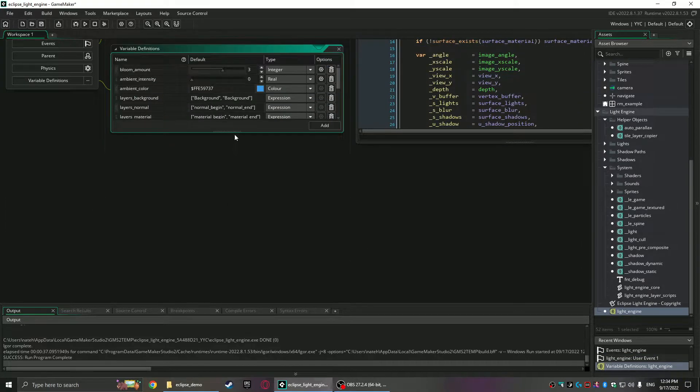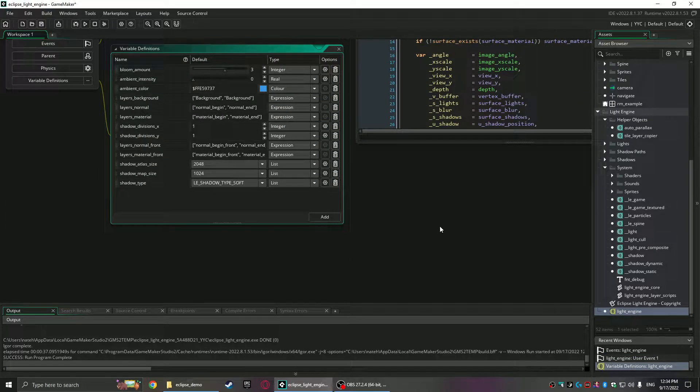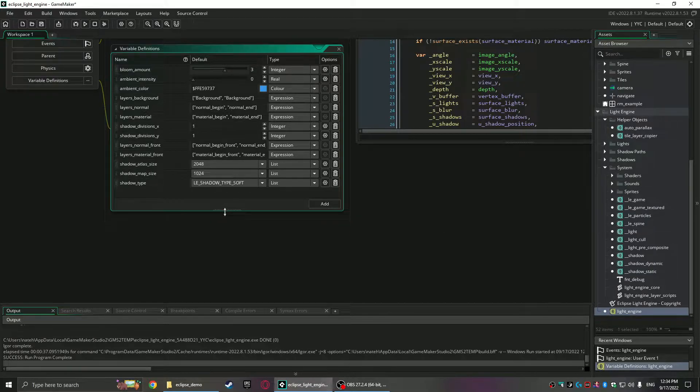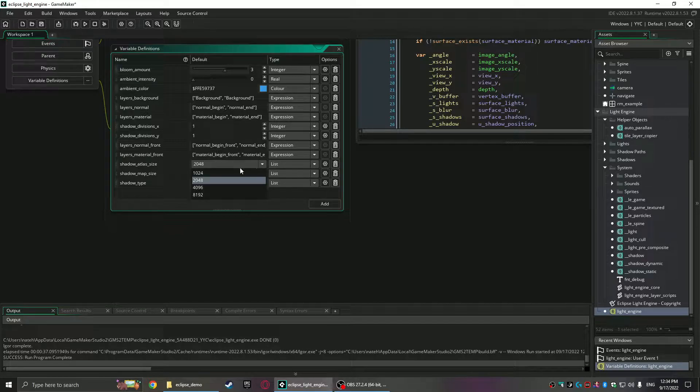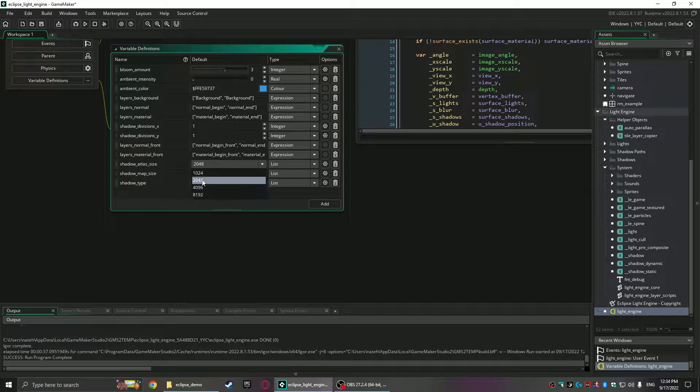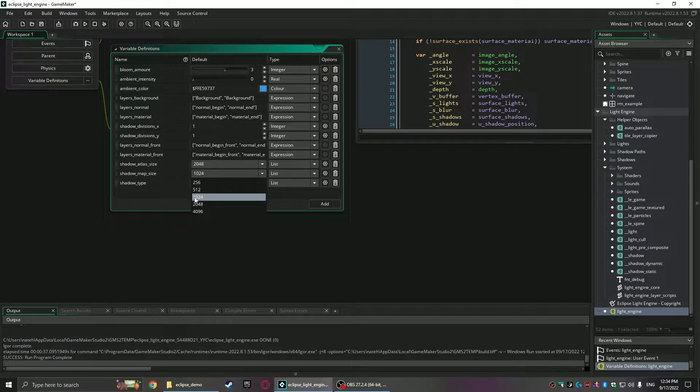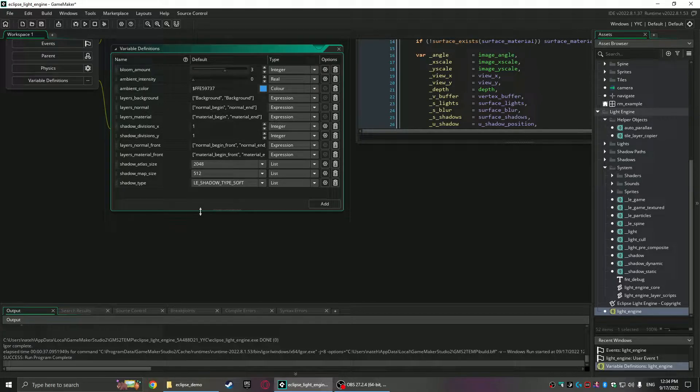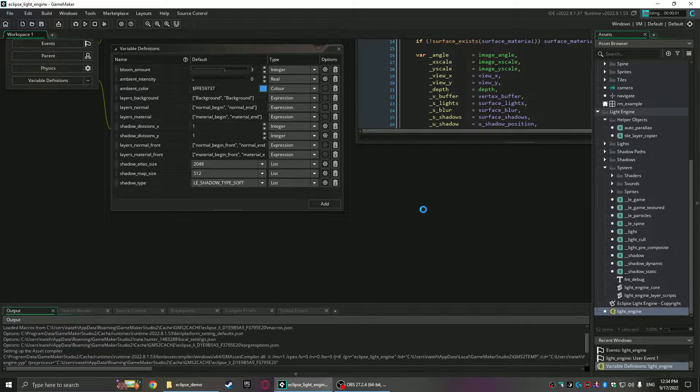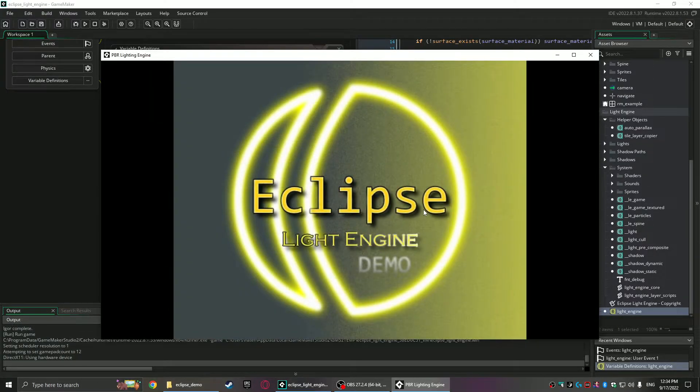So now that you have shadow atlas size and map size and I put in some of the normal texture map sizes. 2048 like I said is default. It's using 1024 but you know I could bump it down. Like we go to 512 and we'll run that. You'll see the shadow atlas is got a whole bunch of little ones in there.